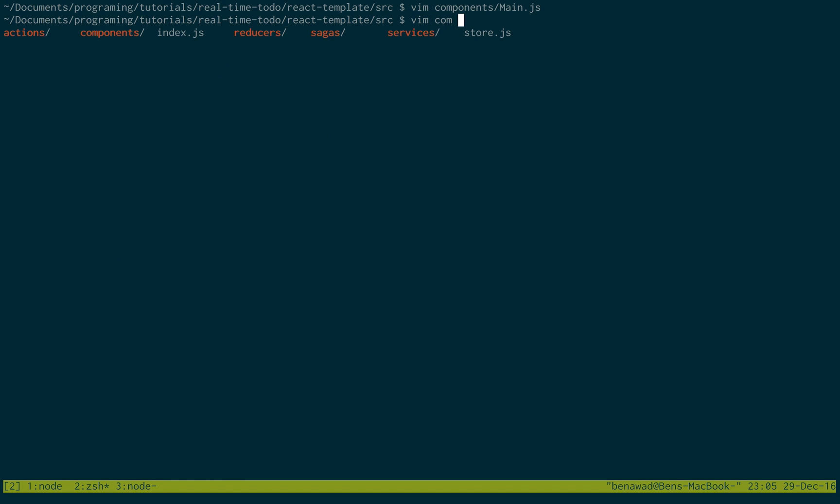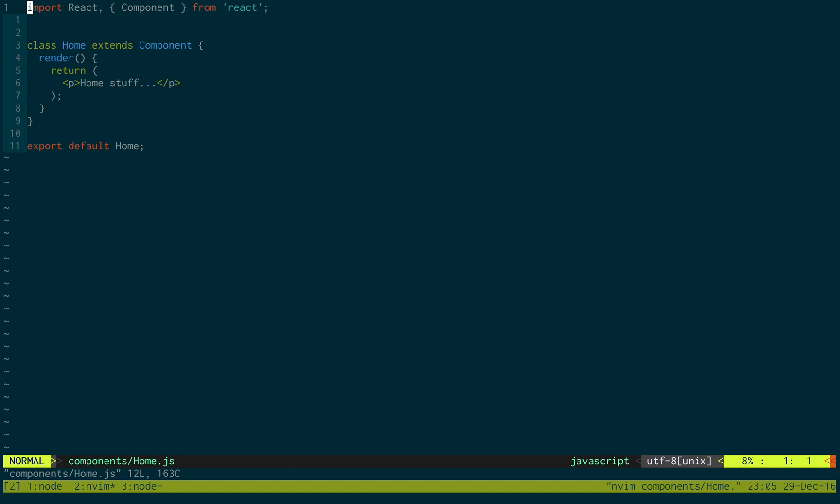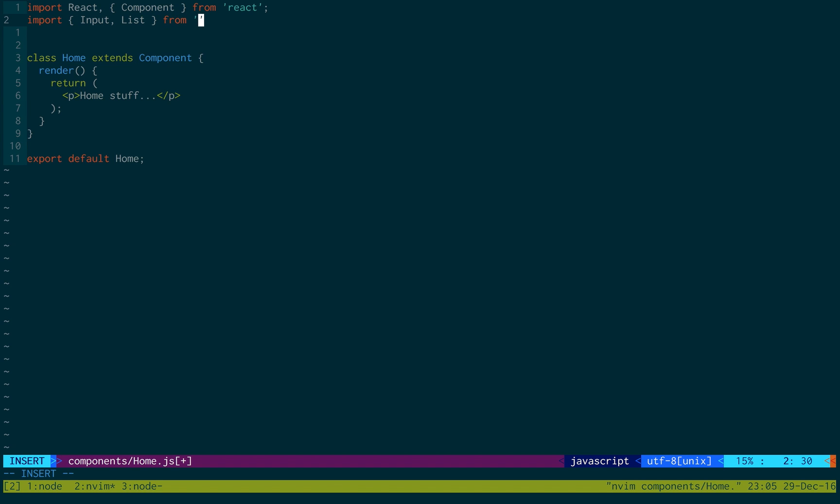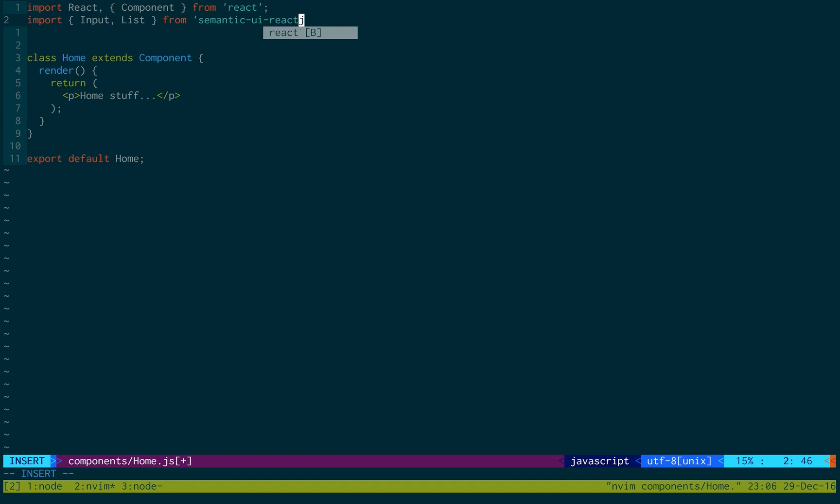Next we're going to be working on the home. We're going to be using two functions or UI components from Semantic UI: input and list.